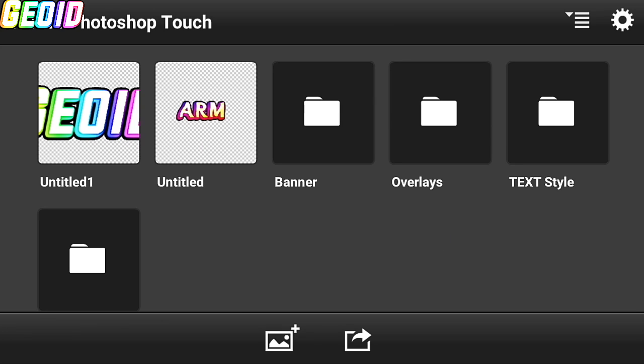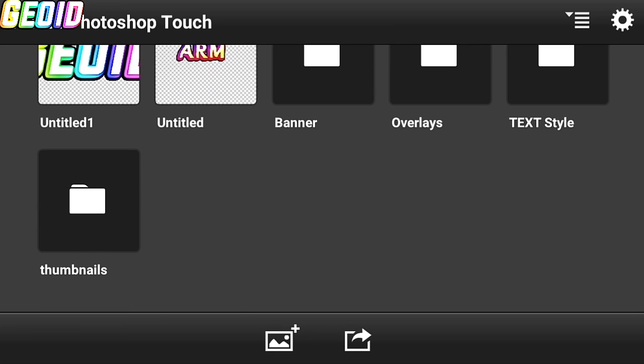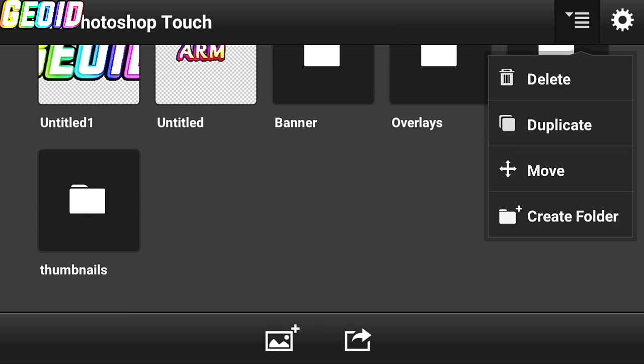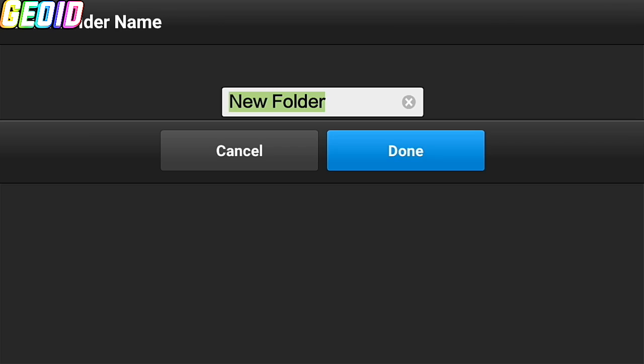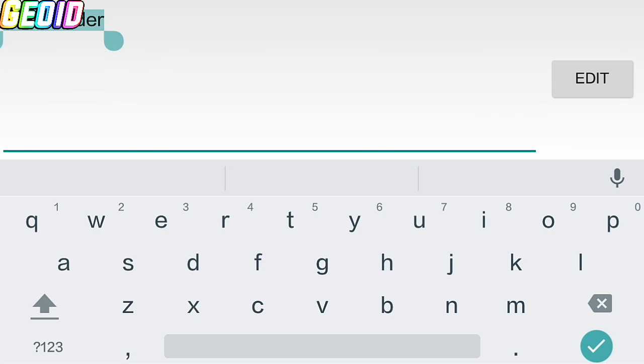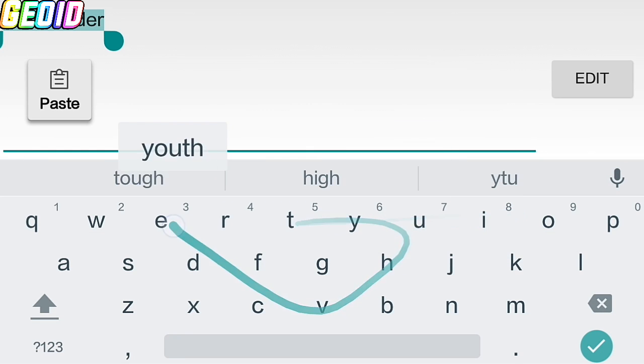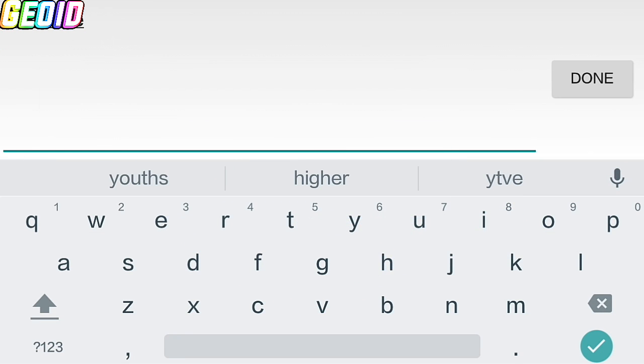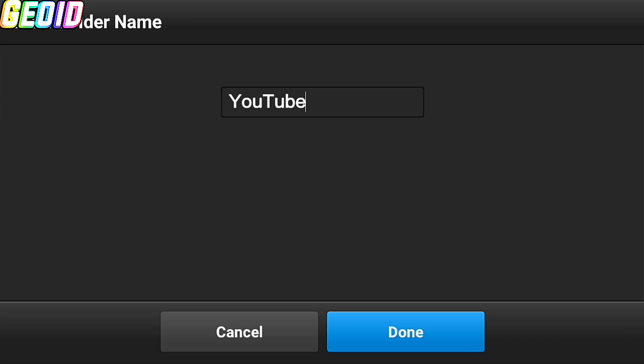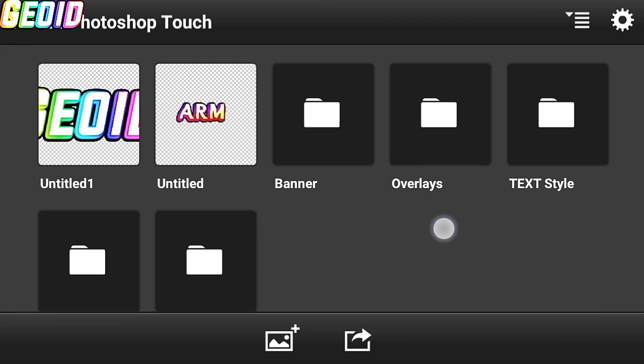Now the second is create folder. By clicking on the three line you can create new folder. The benefit of creating folder is it helps you to find project faster.